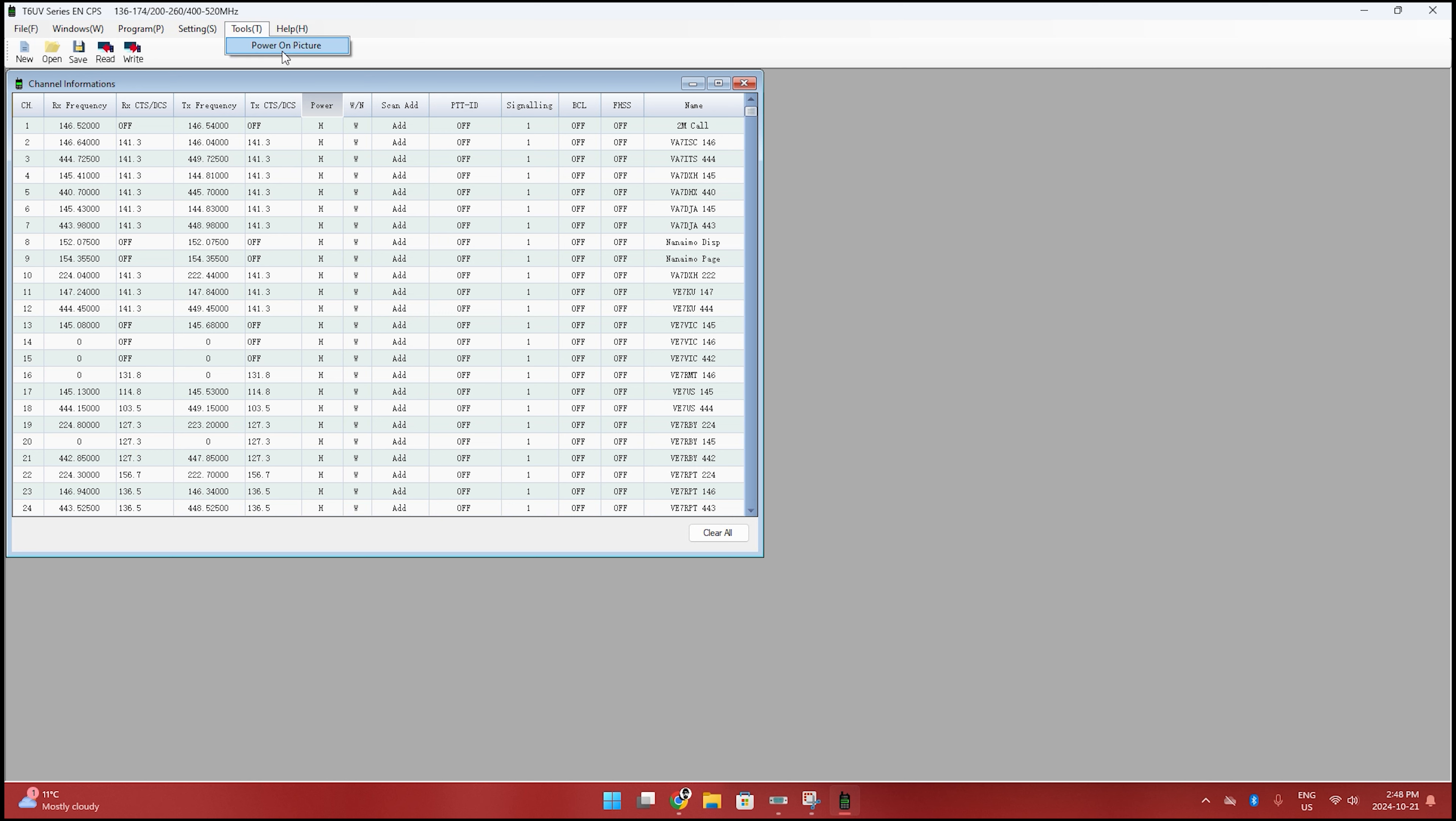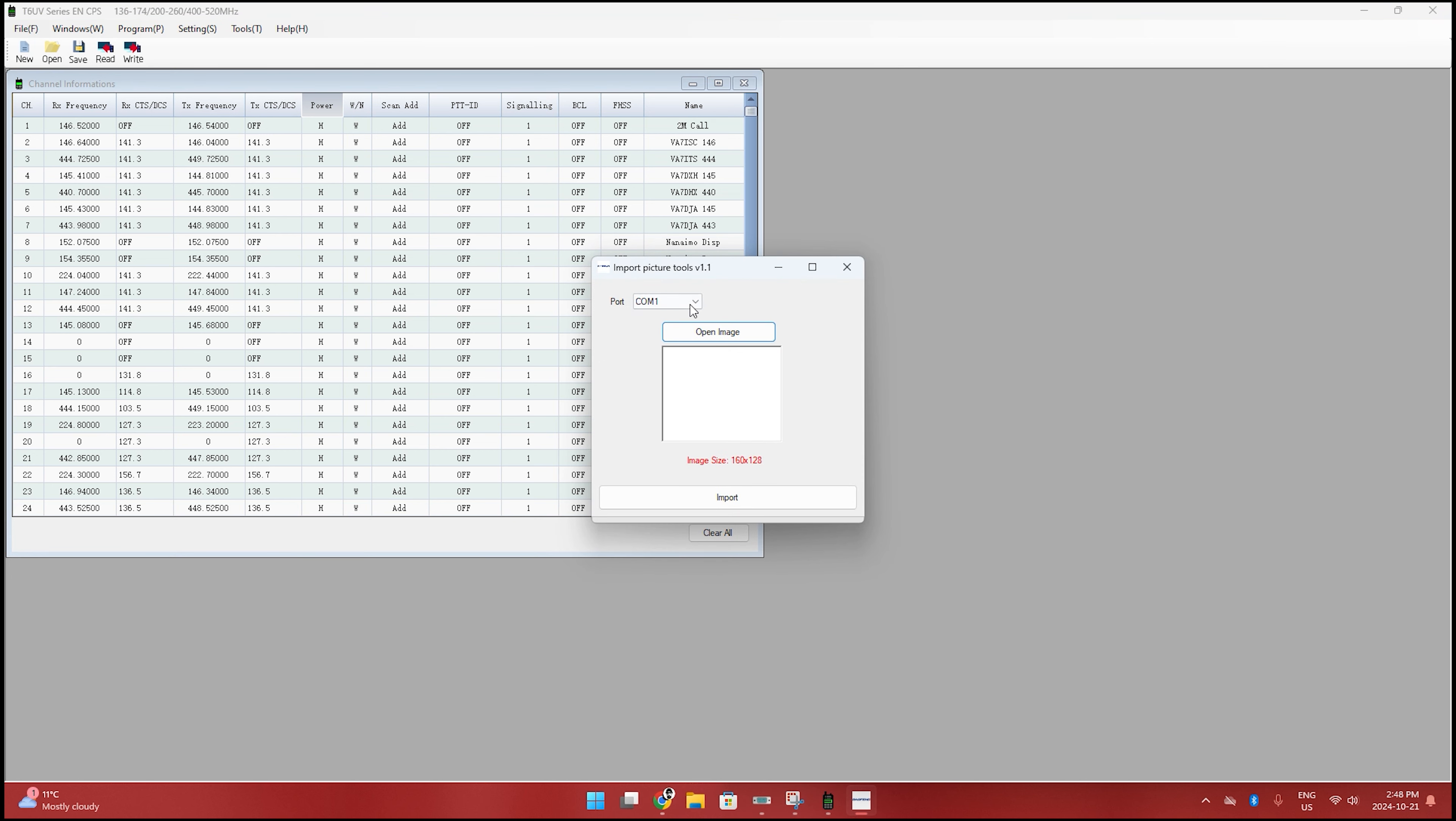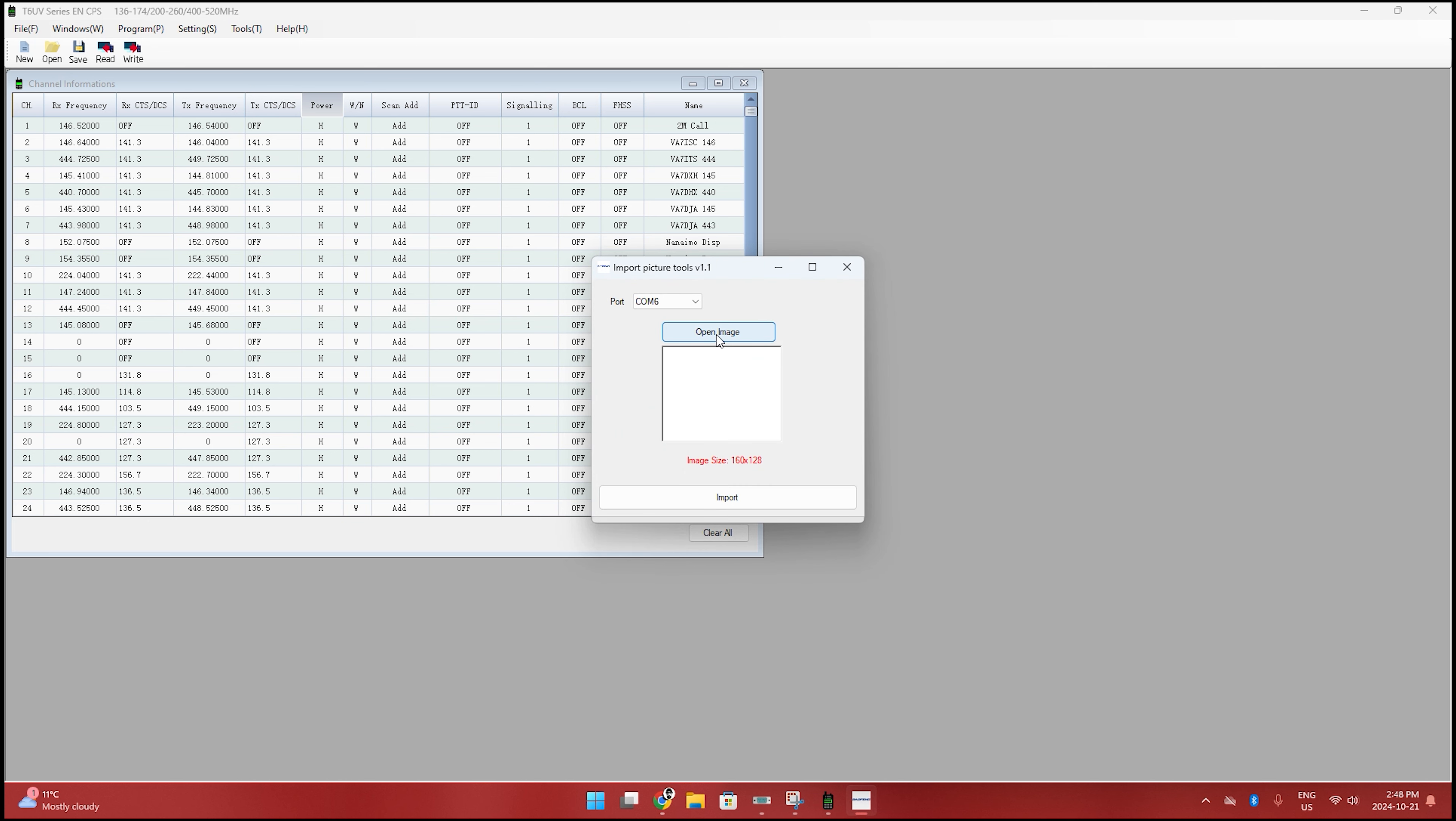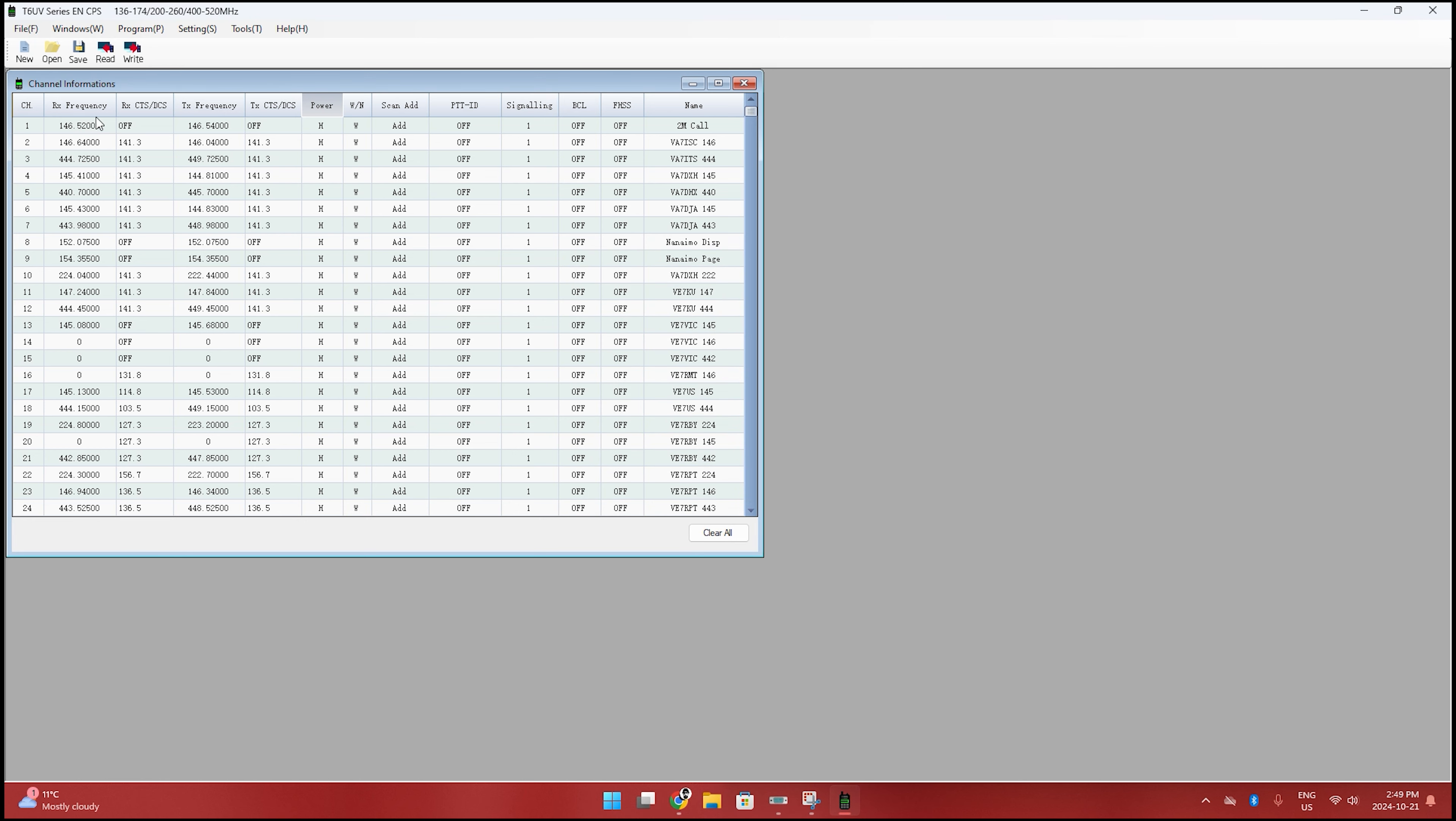But this one does have the tools like the power on picture where you can actually upload your image to have set up on your device. So just be sure you have the image size. And I think it is a BMP format that it is looking for. So make sure you have a BMP format. I know I had a little bit of trouble getting it into the file form or the size that it wanted. But once you have the size and everything correct, it should have no problem putting your startup image on the radio. But that's the only thing that I use this software for. Other than that, I would use the Chirp software to get all my information into the radio.